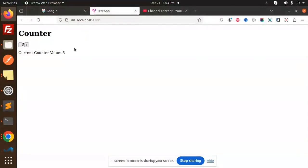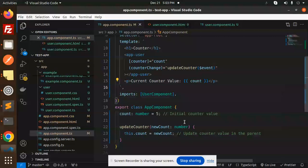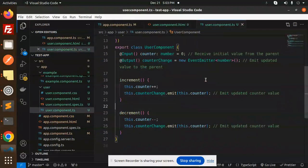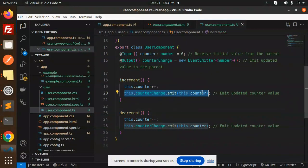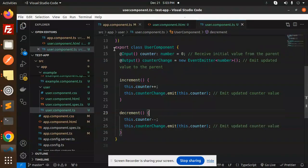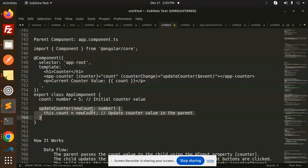If I go to the front end, you can see the default value is 5. If I increment it increases, and decrement decreases it by 1. Here you can see the logic in the child component: plus-plus and minus-minus.